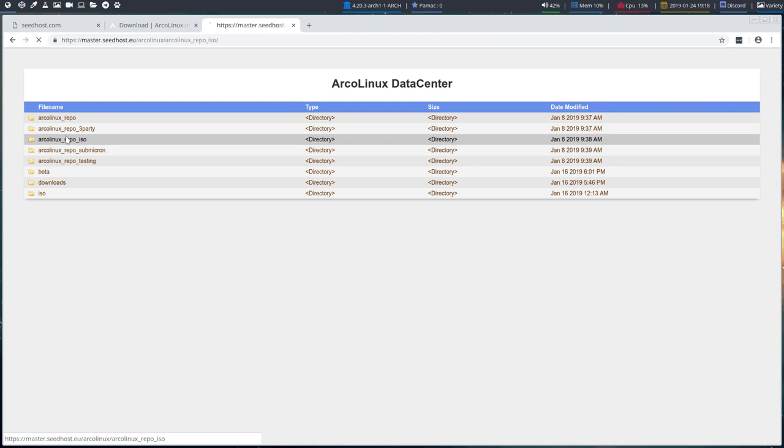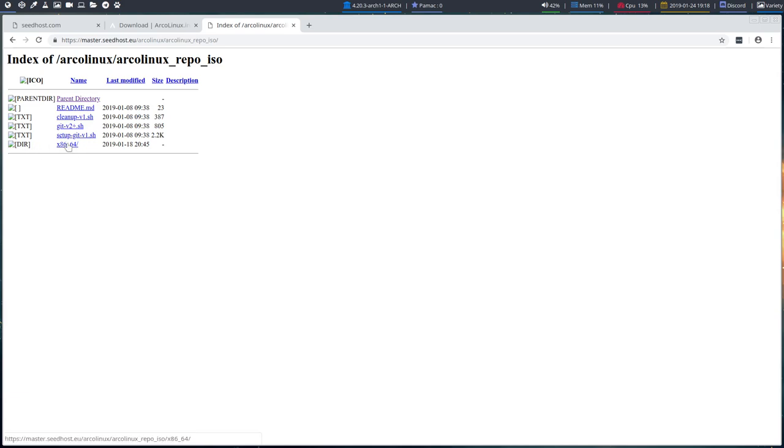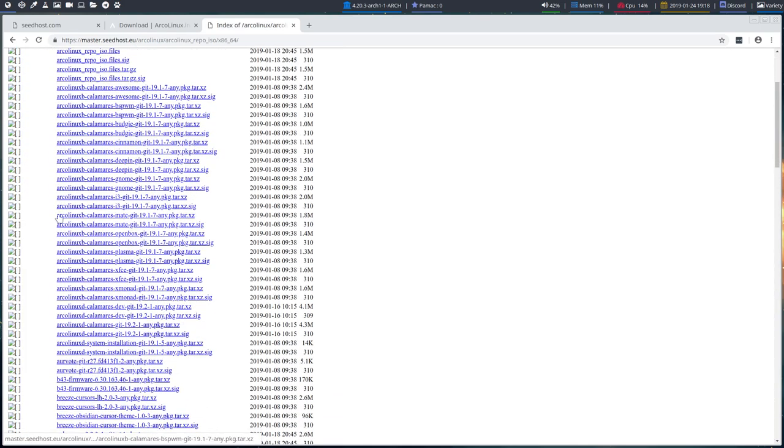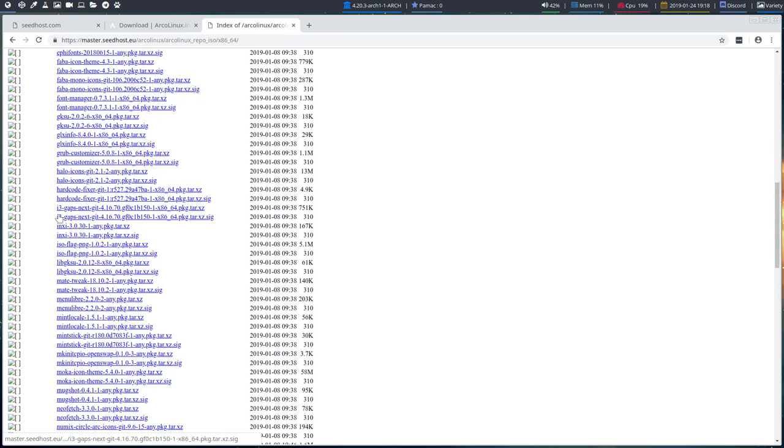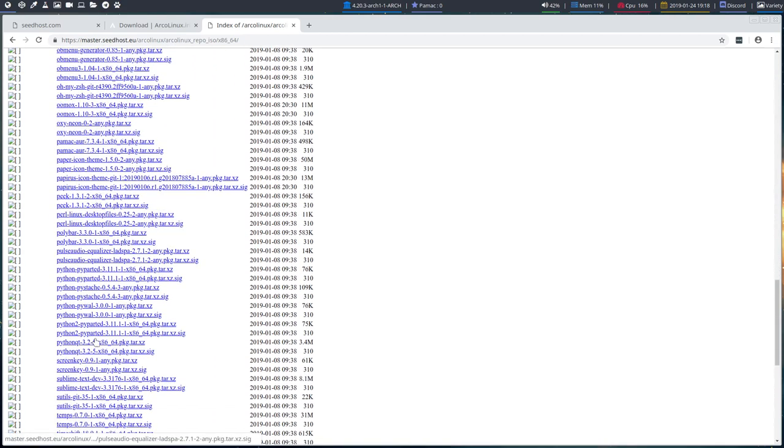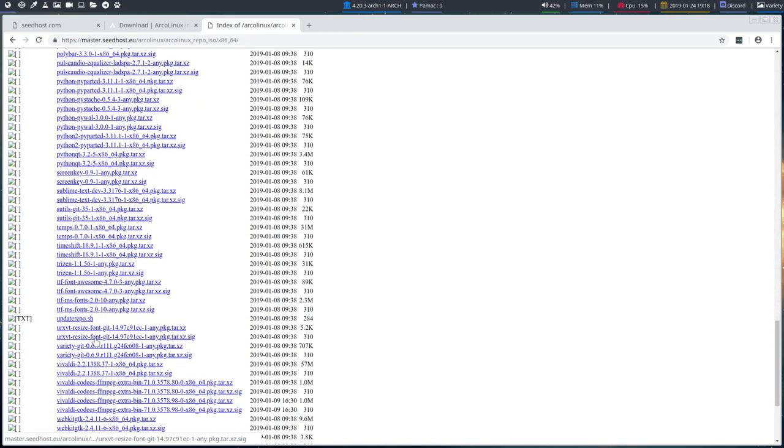And if you click on this one, repo iso, and navigate to the folder x86_64, click on that one. These are all the possible packages you can just click and download. So if you want to have Hello icons or Hardcode fixer, it's just a matter of downloading it like any other file out there in the world.